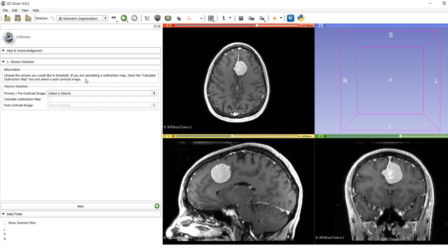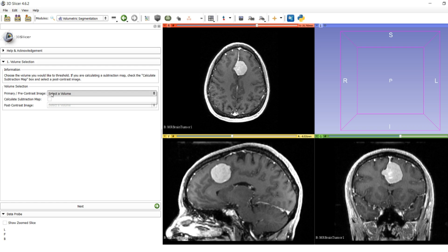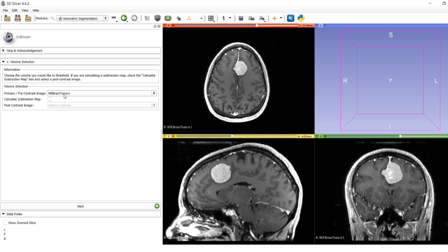For this first part we have to choose which volumes we want to analyze. The volumetric segmentation tool has the ability to do pre- and post-contrast subtraction maps. For this first one we're not going to do that. We're just going to segment one volume, MR brain tumor one. We select it as our primary image and press next.